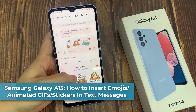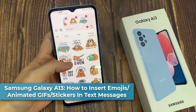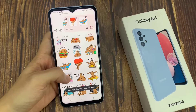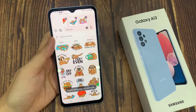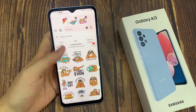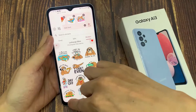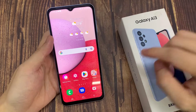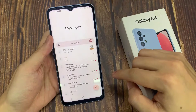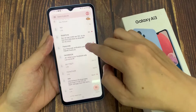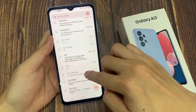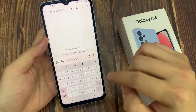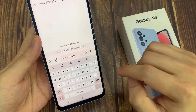In this video we're going to take a look at how you can insert emoji, animated GIFs, or stickers to a text message on the Samsung Galaxy A13. On your home screen, open up your text messaging app and then open up the text conversation where you want to insert the emoji or stickers.